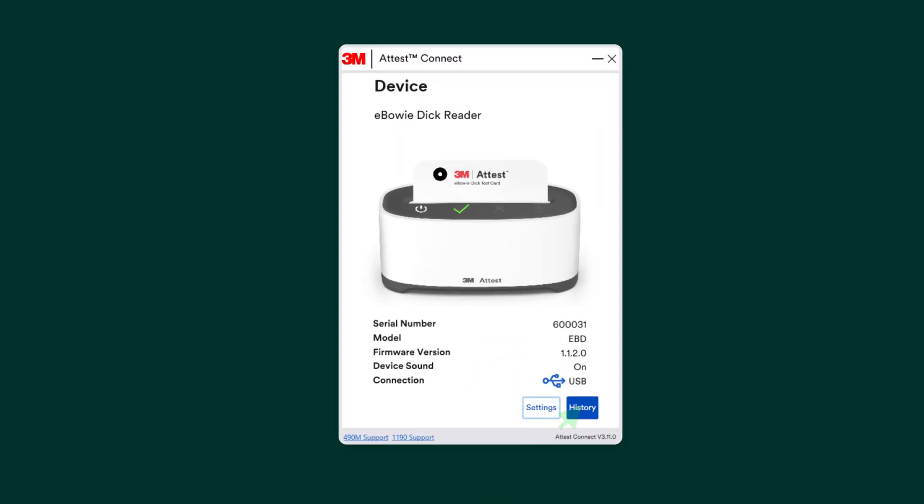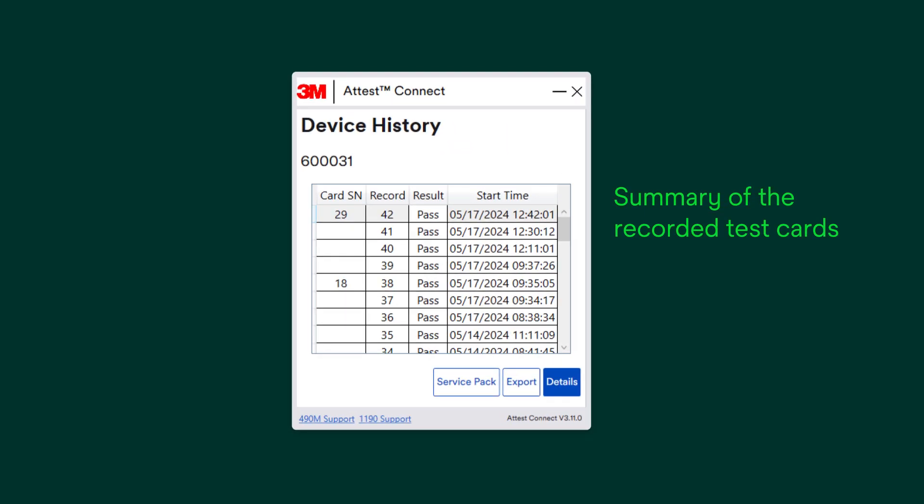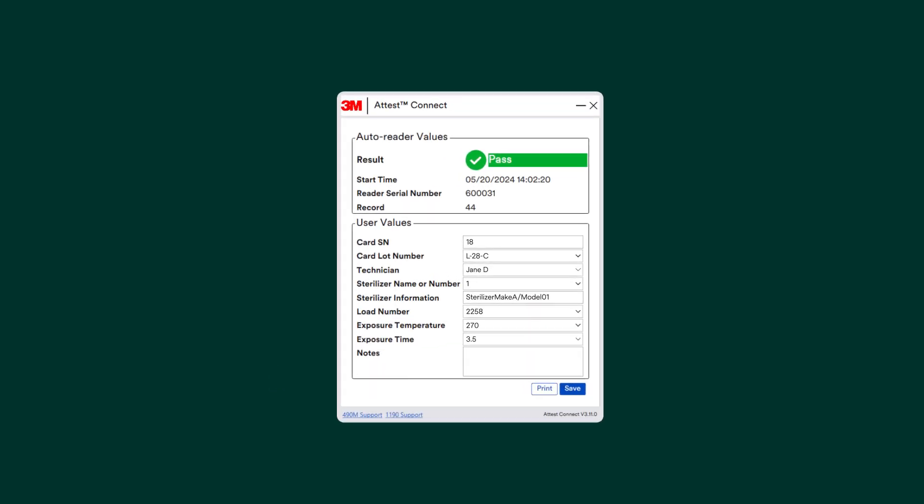By clicking on the History button, you can double-click on the individual test card results to open the Details page. In the Details page, you can review or add further detail.